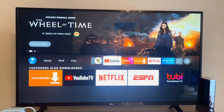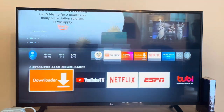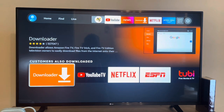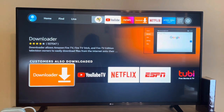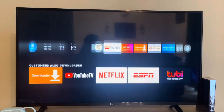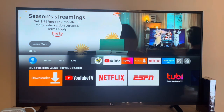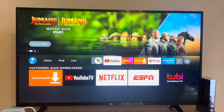Hey, what's going on everybody, student of review back at it with another quick video. In this video I'm going to show you all how to download a great workout app for free on your Fire Stick. Let's get right into the video.